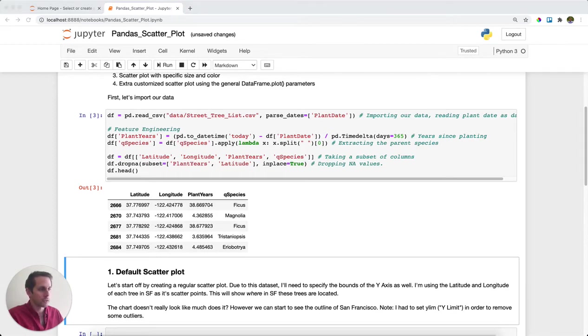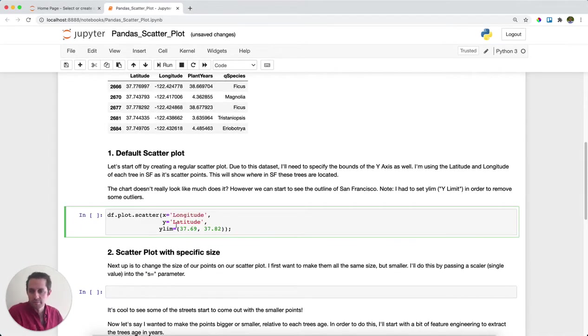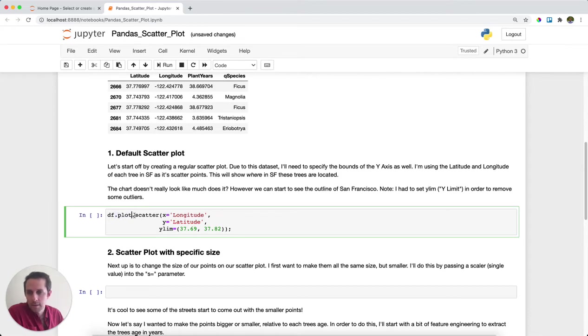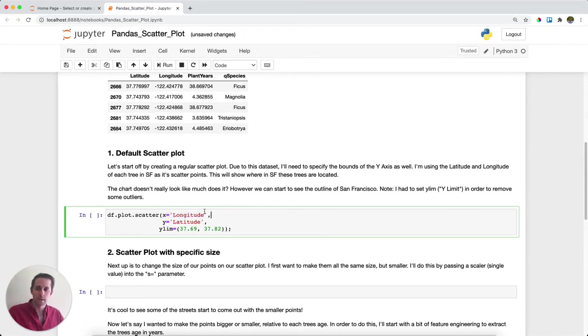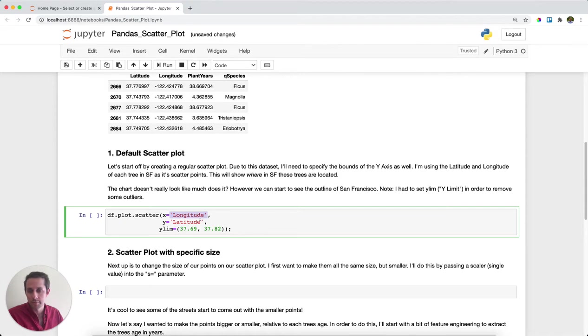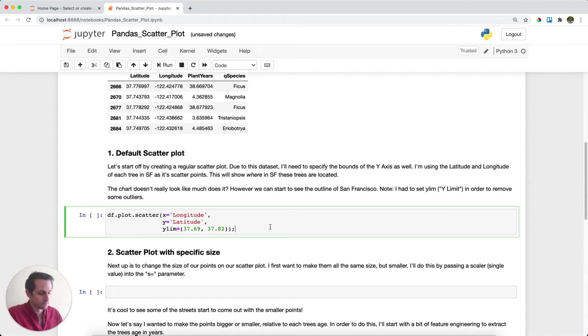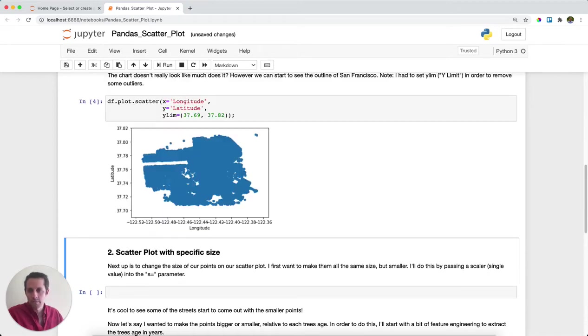And so in order to create just a default scatter plot, all we need to do is pass X and Y values. In this case, I'm going to take my data frame, call dot plot and then dot scatter, and specify X and Y. What's cool about this is when you call it directly from your data frame, you don't need to pass in a series of values. All you need to do is list out a column name. So my X will be longitude, my Y will be latitude. And then I'm also including just a little bit of a Y limit here to format the data. I'll go ahead and run this.